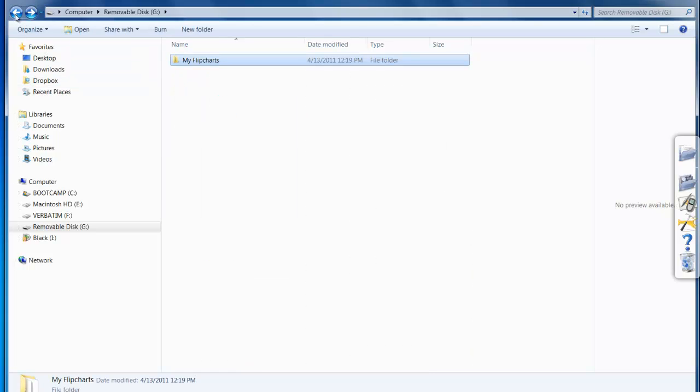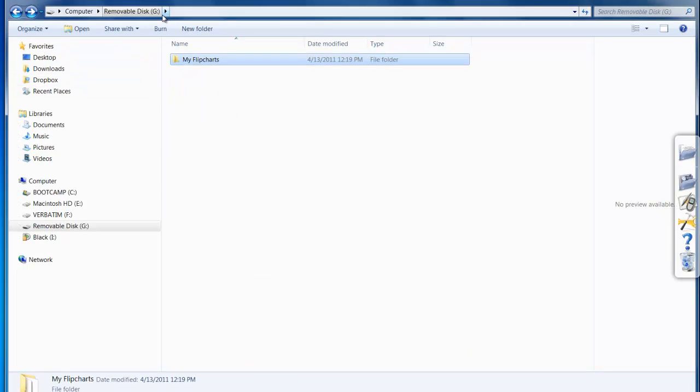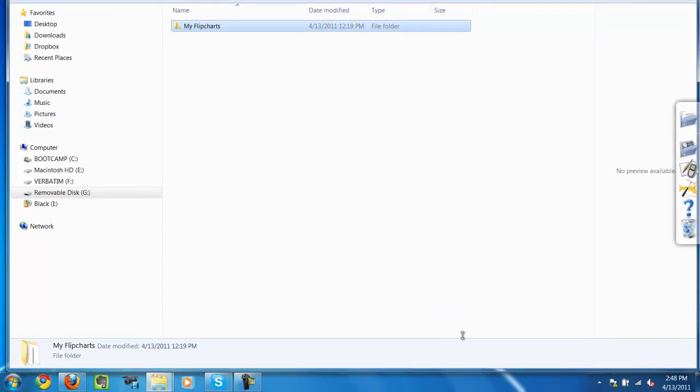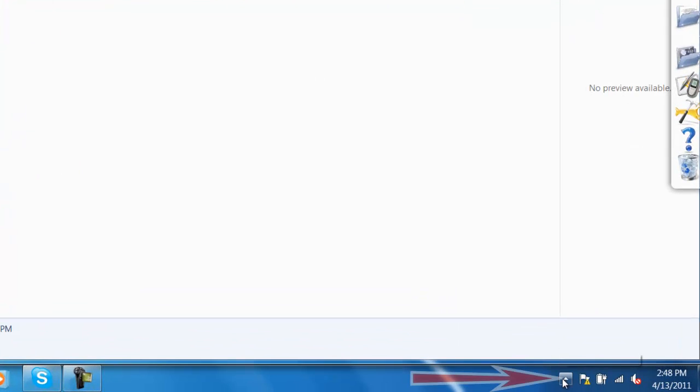So the last thing I want to do is to successfully remove this hardware. To do that,